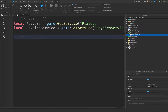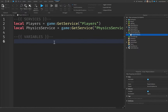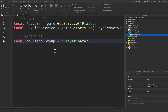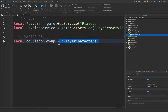Let's go down here and create another comment for our variables. Inside of this variables section, we're going to say local collisionGroup equal to 'PlayerCharacters'. We name it 'PlayerCharacters' because this is the name of the collision group we're going to be creating — for the player's character — so that they cannot collide with each other.